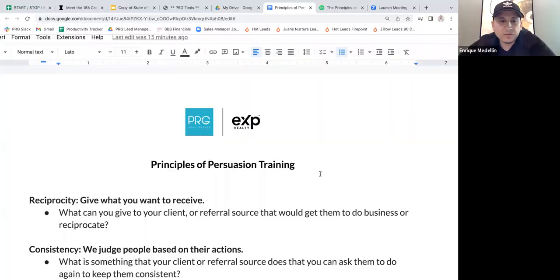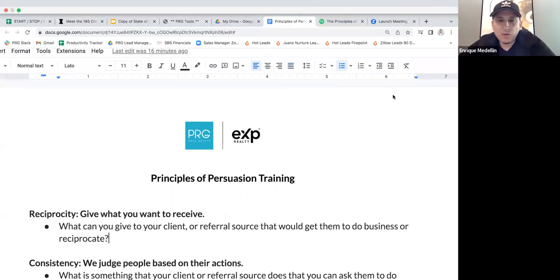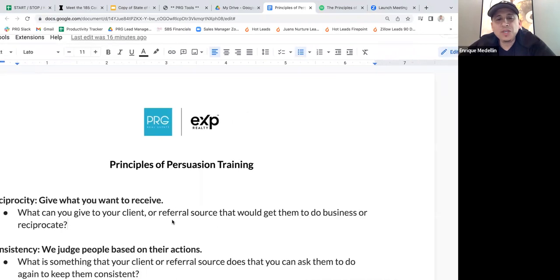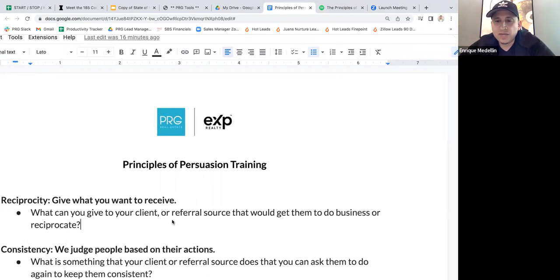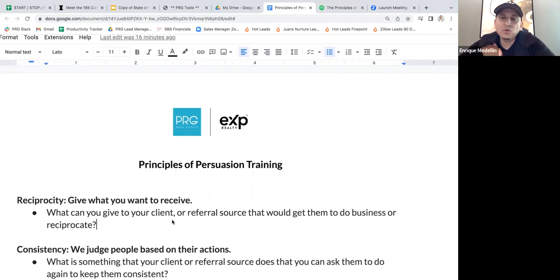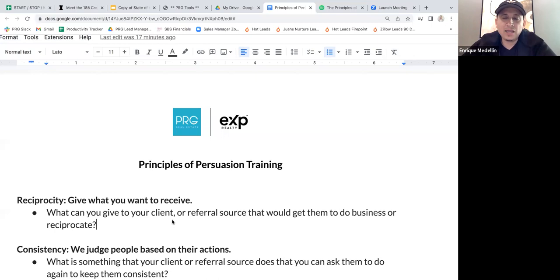Think of that in business. What can you give your client? We're looking at attracting clients and gaining referrals. What is something you can do for a client or referral source that would make them feel obligated to either work with you, refer you a client, or give you something back?